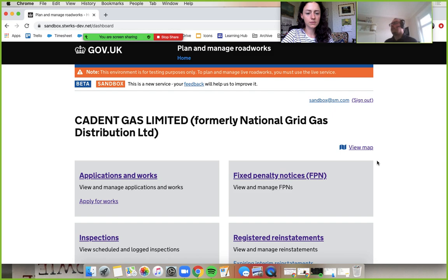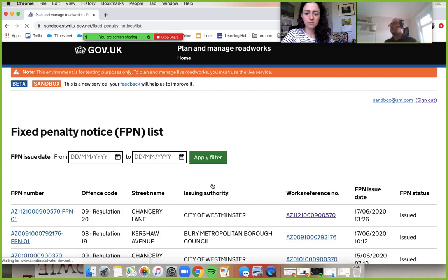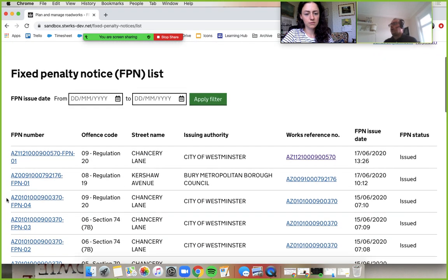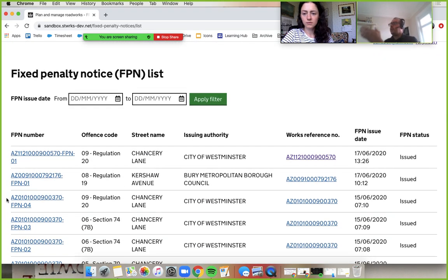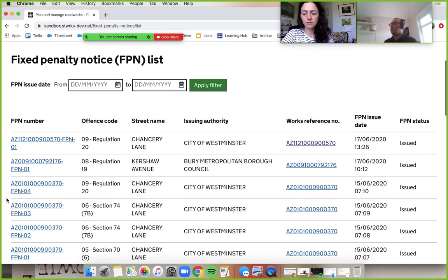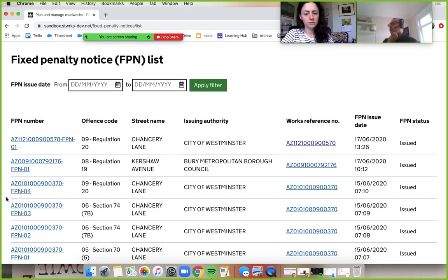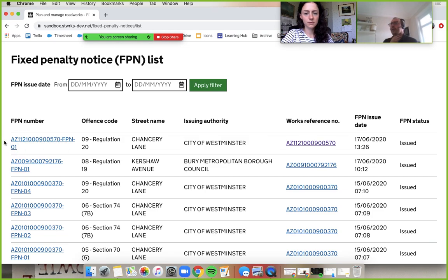If we go in as a promoter into our fixed penalty notices list. Lovely old job. So we can see here what our issue dates are. So let's focus on the one that we just made off camera and see what we can do with it.